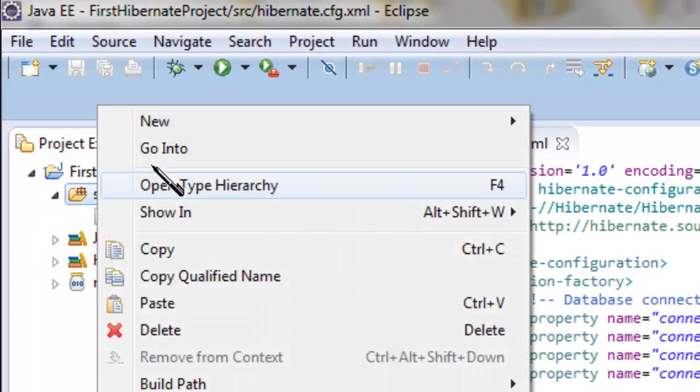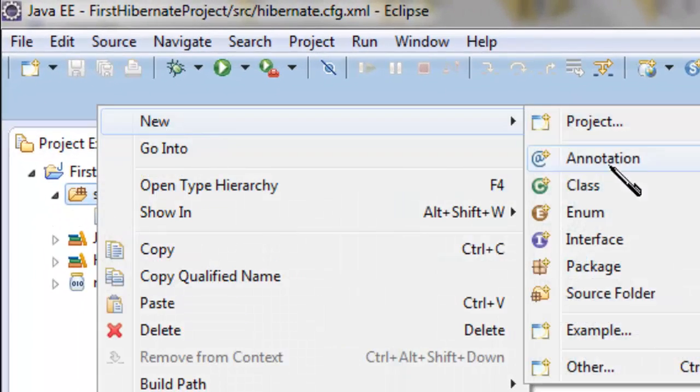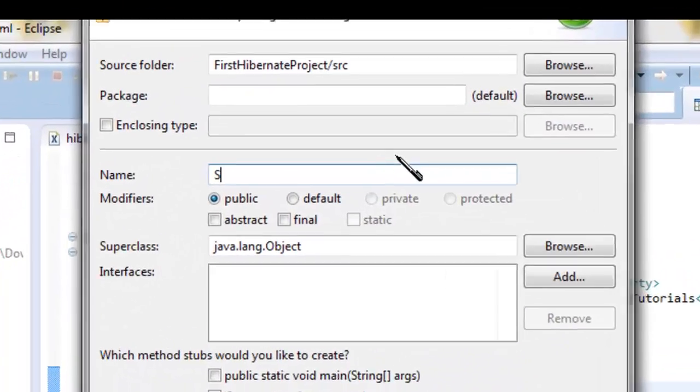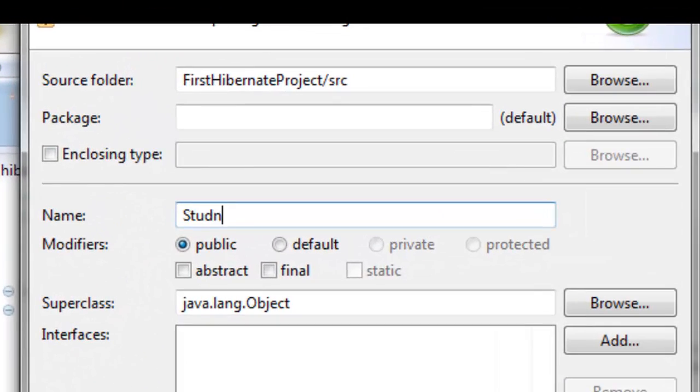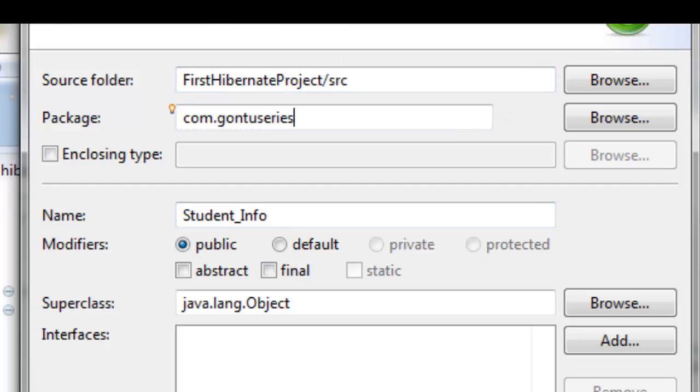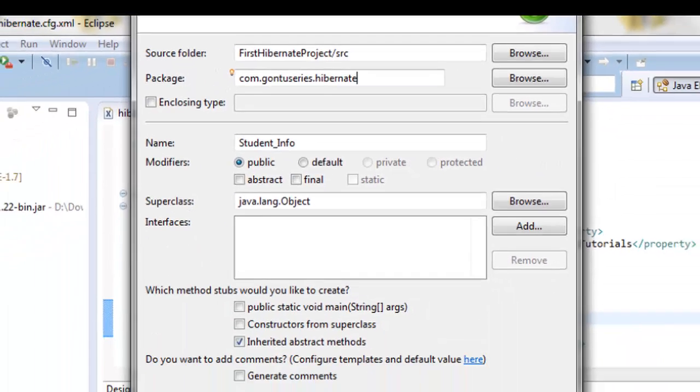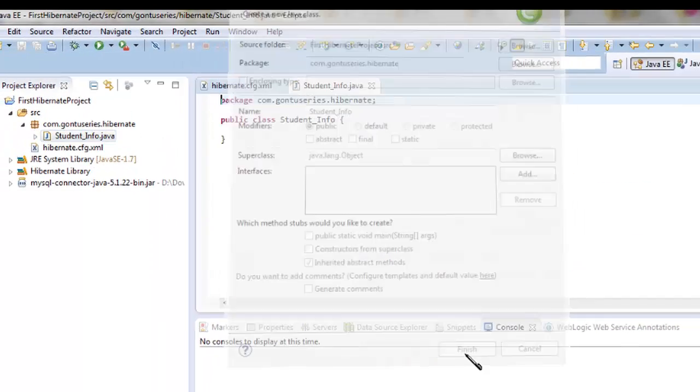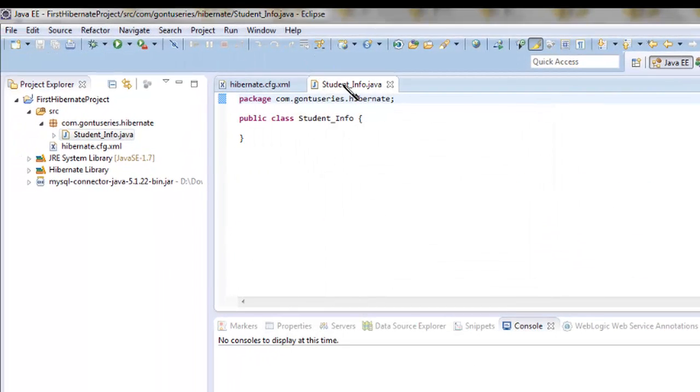Go to source, right click and create a new class with the name StudentInfo. Give a name to the package. Click on finish.